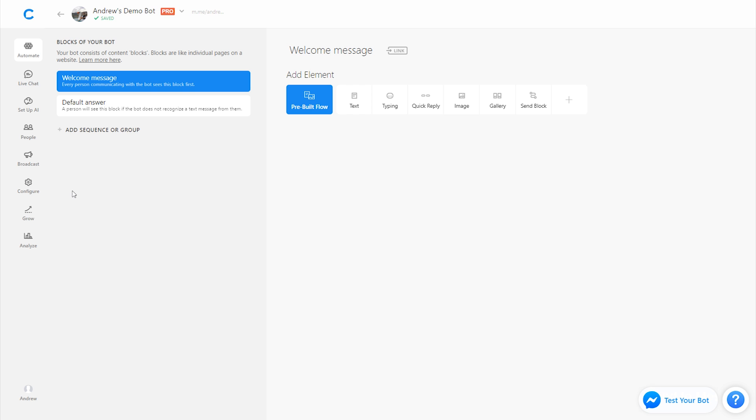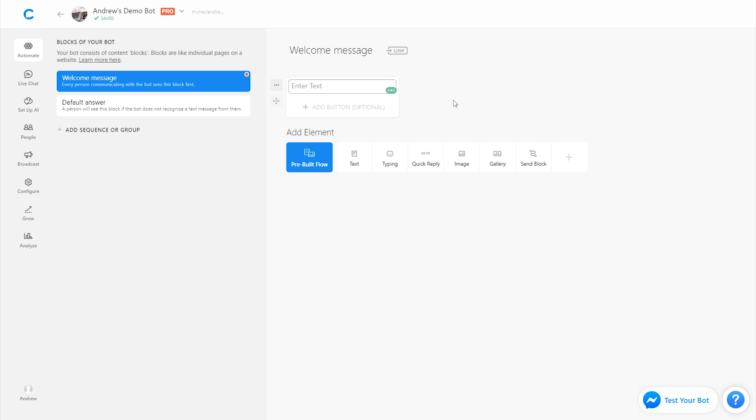All right, so let's start building this bot for HelloFresh to help them automate their frequently asked questions. We're going to start in the welcome message, which is like the homepage of the bot. It's going to be the very first message that new users interacting with it are going to see. So let's start by clicking the text element here and just greeting the user by their first name and asking if they need any help.